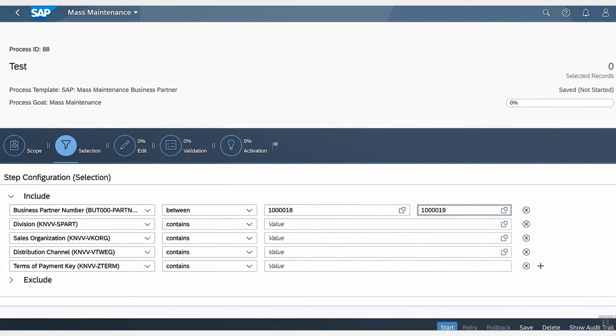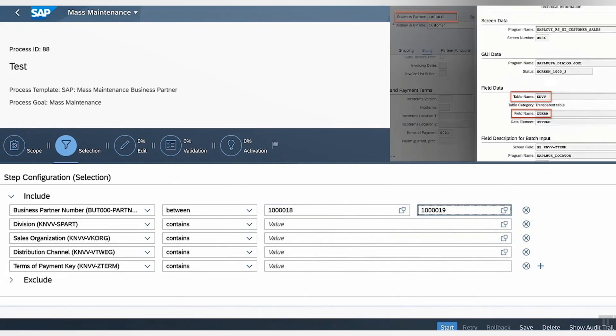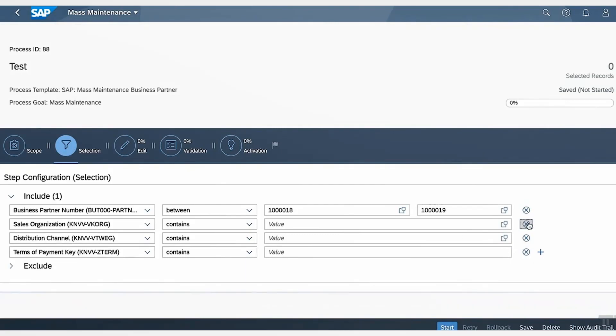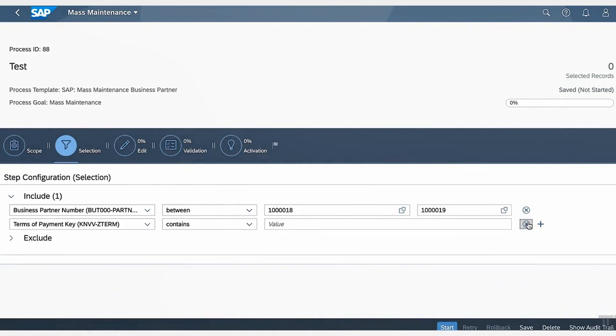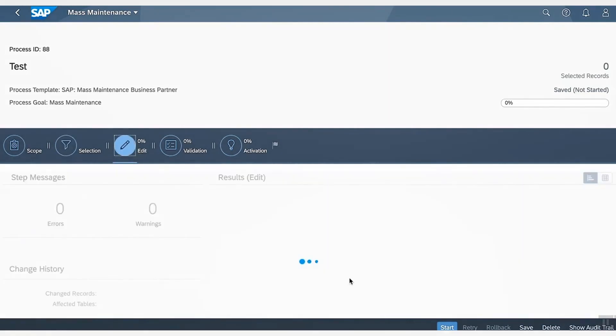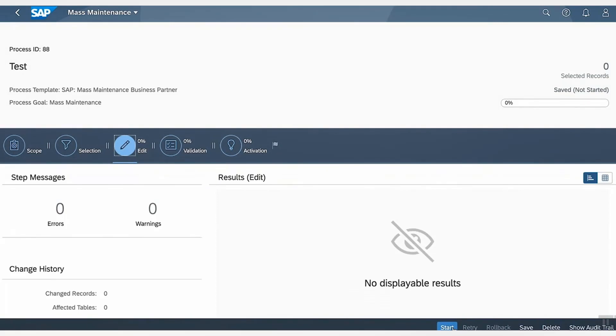I will also go ahead and remove other fields that are not needed and click Start.